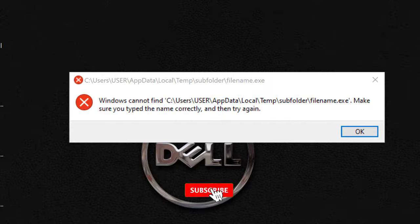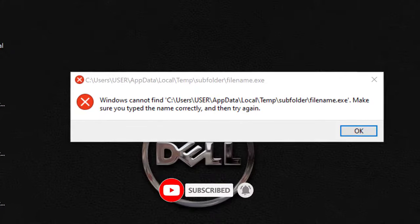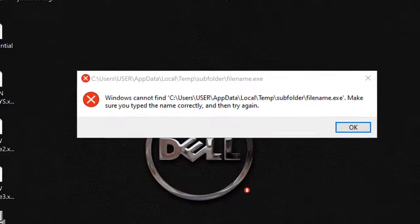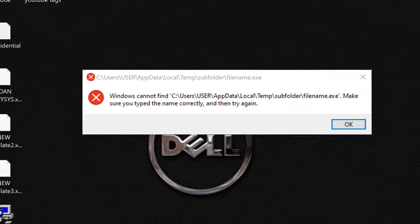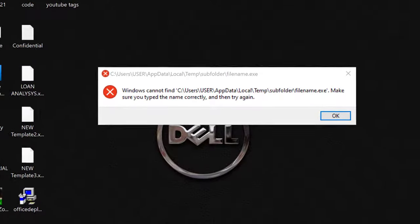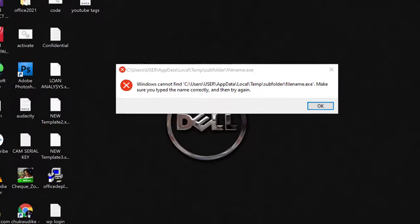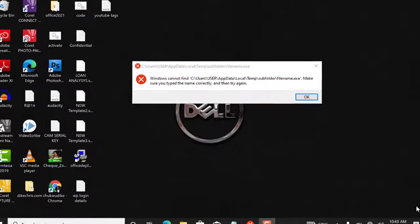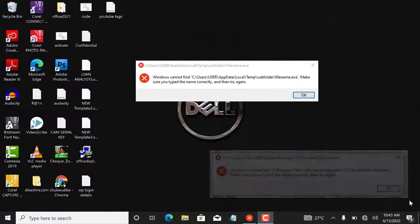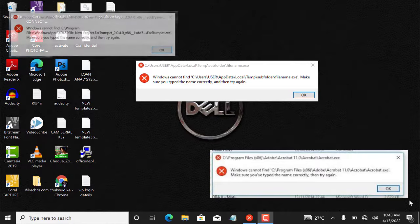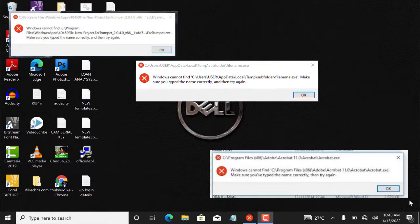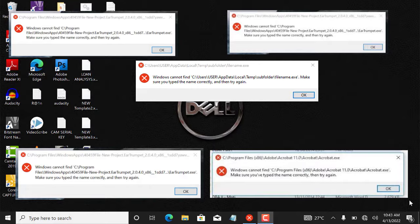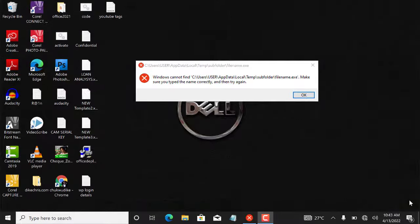This error message pops up each time I reboot my system. So by the end of this video, we will be able to fix this problem and every other similar error messages. They are all saying the same thing. So without wasting much of your time, let's dive in.